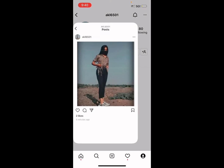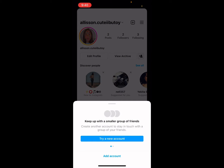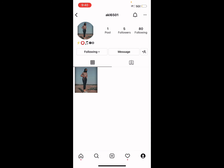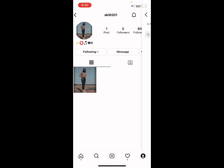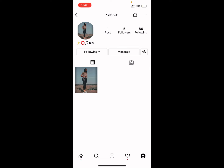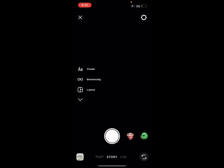But first you always have to check who follows you. Press on the person, press on the picture of that person. Then you go to post, story, or if it says live.